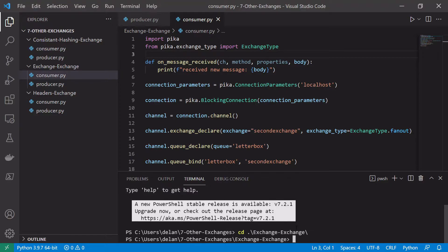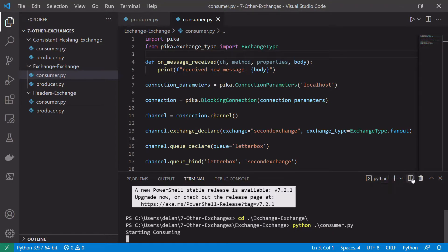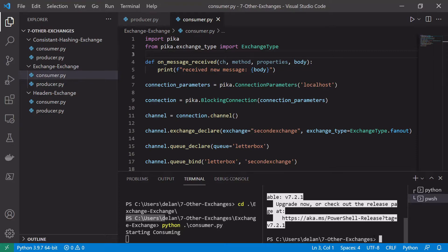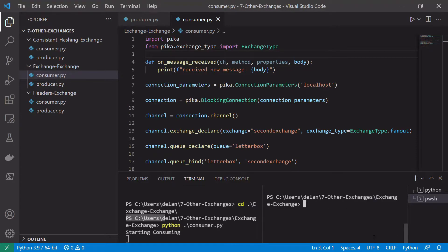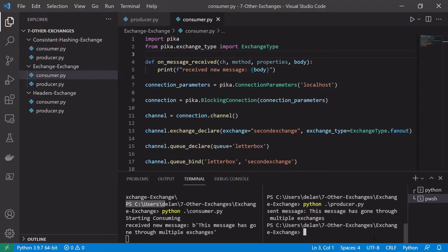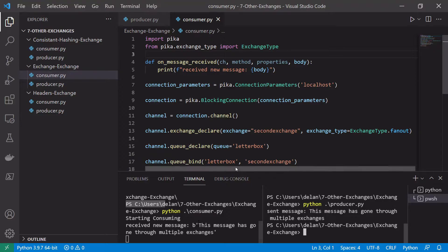We'll cd into our exchange-to-exchange example and first run our consumer: python consumer.py. We'll open a second terminal window and run our producer: python producer.py. We can see we sent the message 'this message has gone through multiple exchanges' and it's been received on our consumer, so it has successfully gone through both exchanges and then on to the letterbox queue.